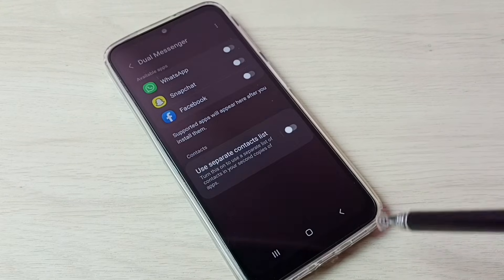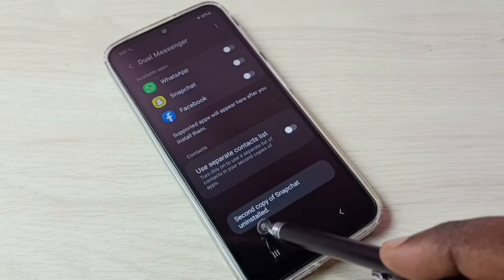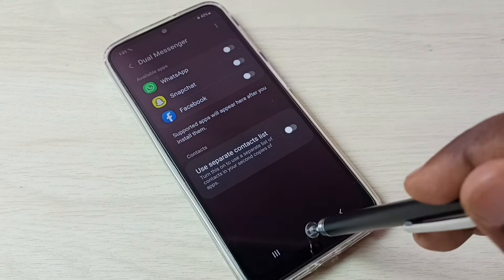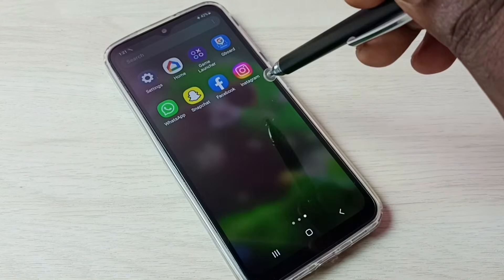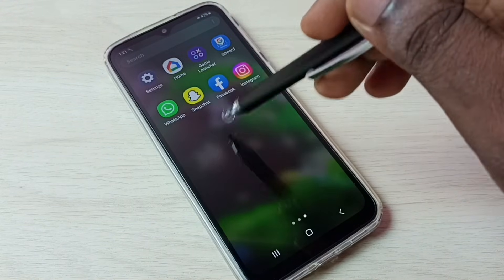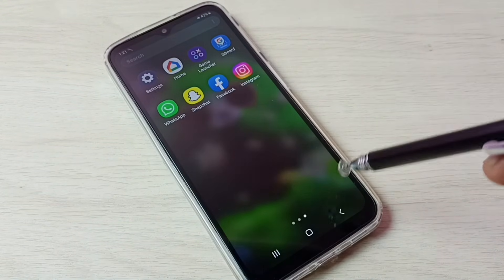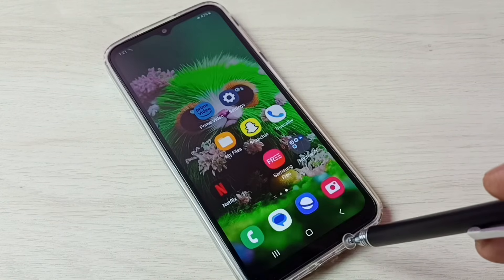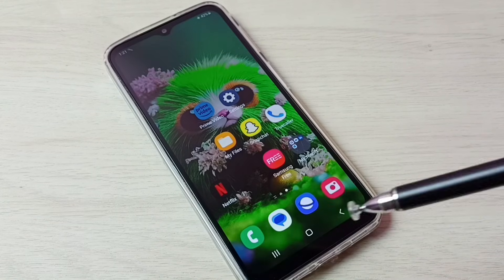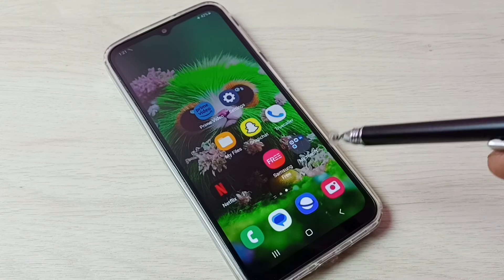Tap on Uninstall. Done — second copy of Snapchat uninstalled. Let me check again — go to home screen. Now it shows only one Snapchat. So this way we can create and use dual Snapchat. I hope you have enjoyed this video.